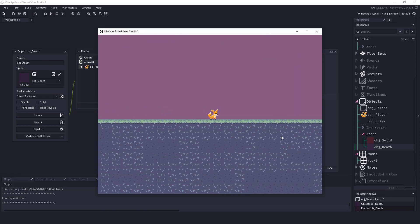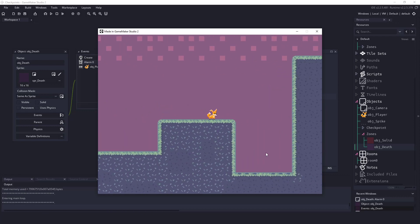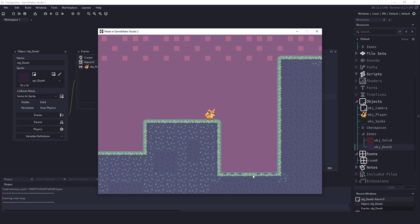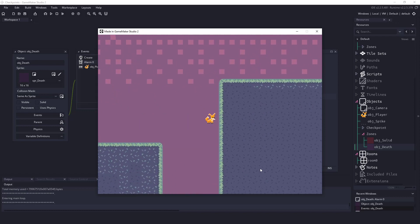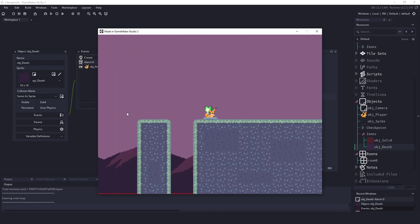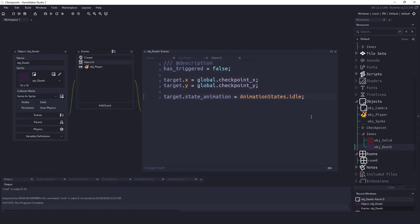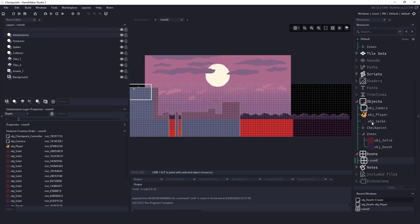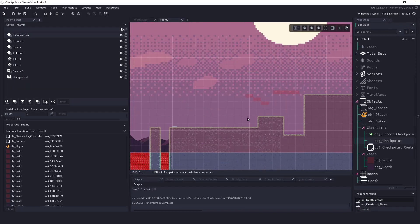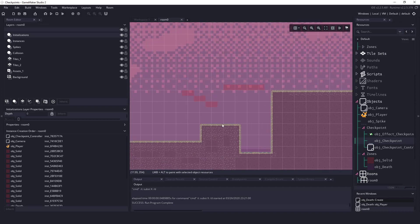And because we're using the death zone on the spikes, it will work as well. So really the only thing left to do is to go through the game and add these checkpoints to wherever I want the player to have a checkpoint.